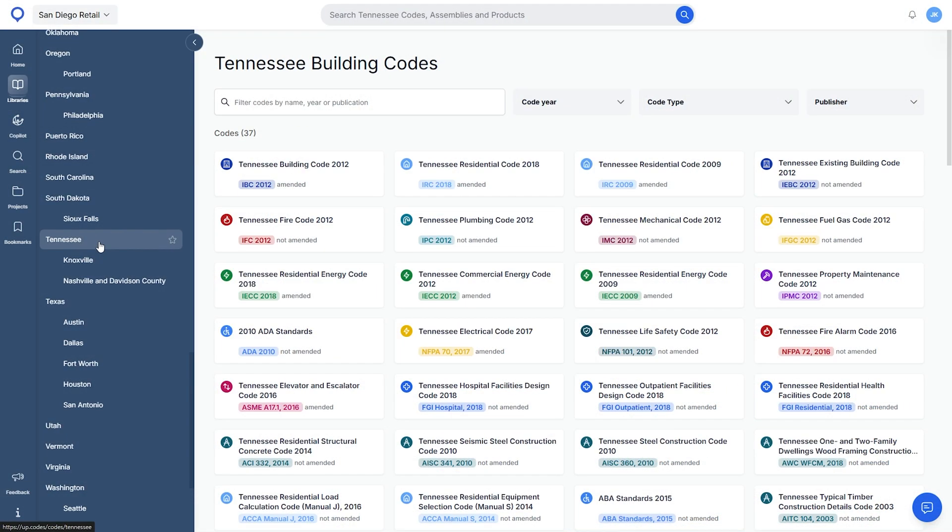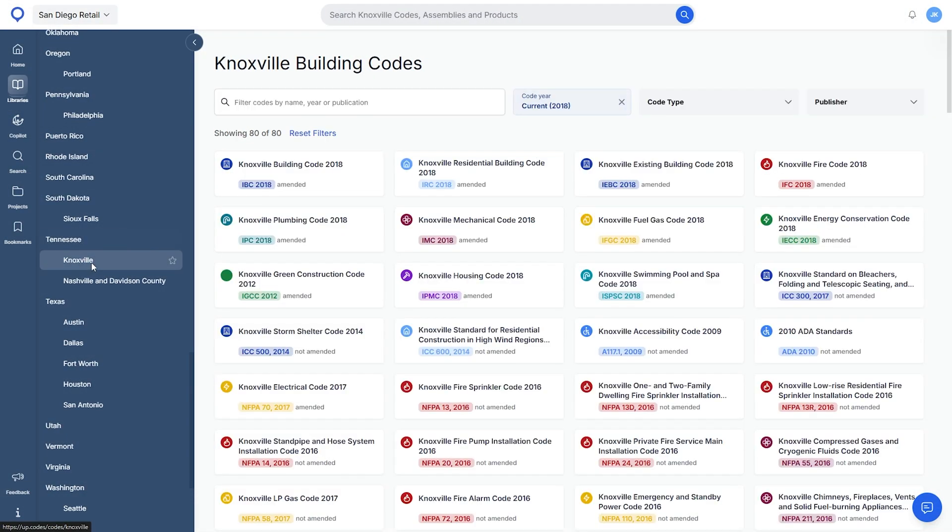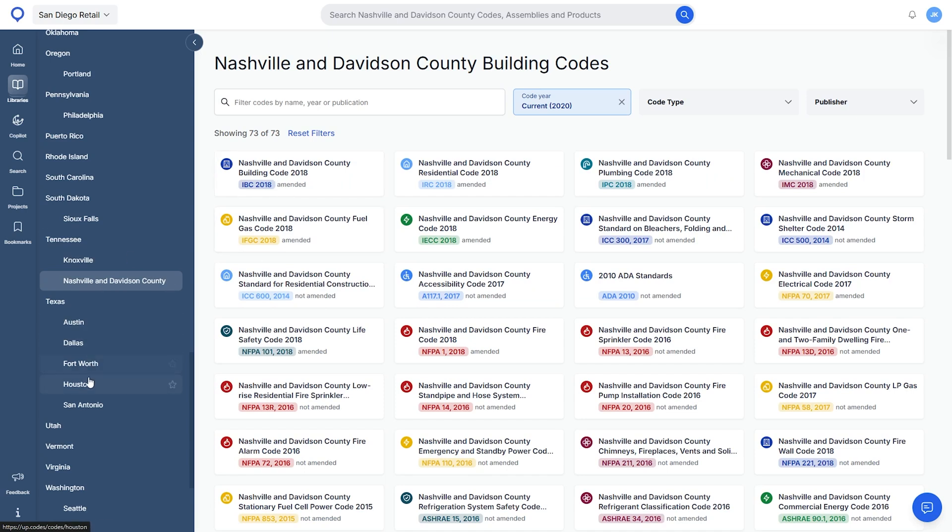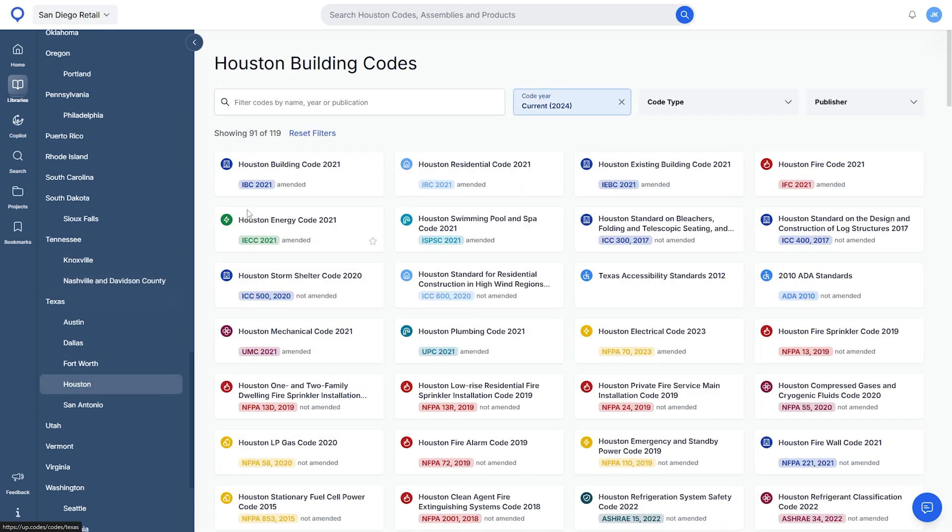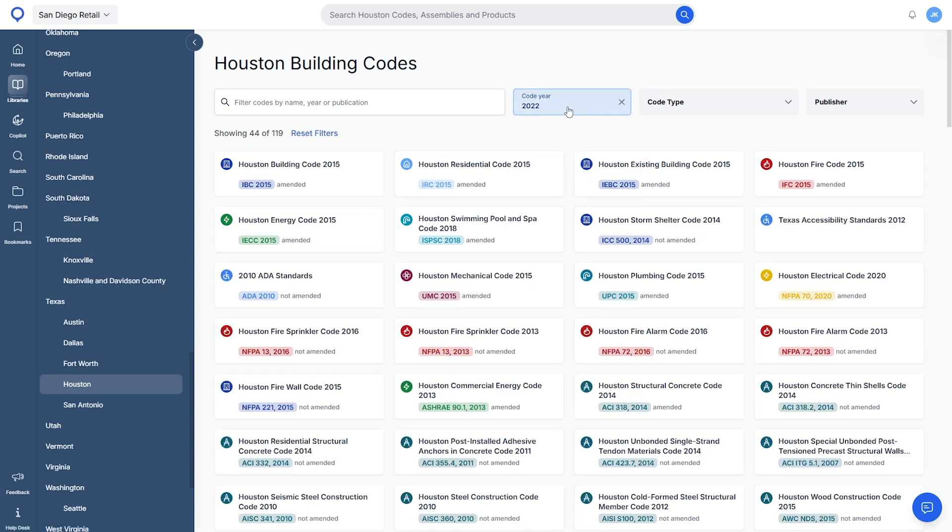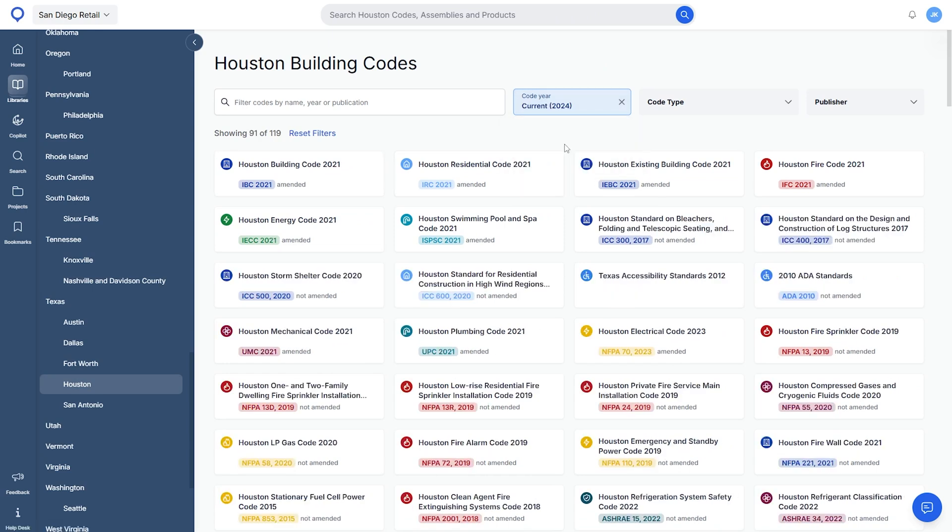So when I'm looking for finding the correct references, I go to UpCodes. The codes for each state are easily searchable, and even city specific amendments are shown in there. The fact that it shows currently adopted codes makes the whole process so much easier.